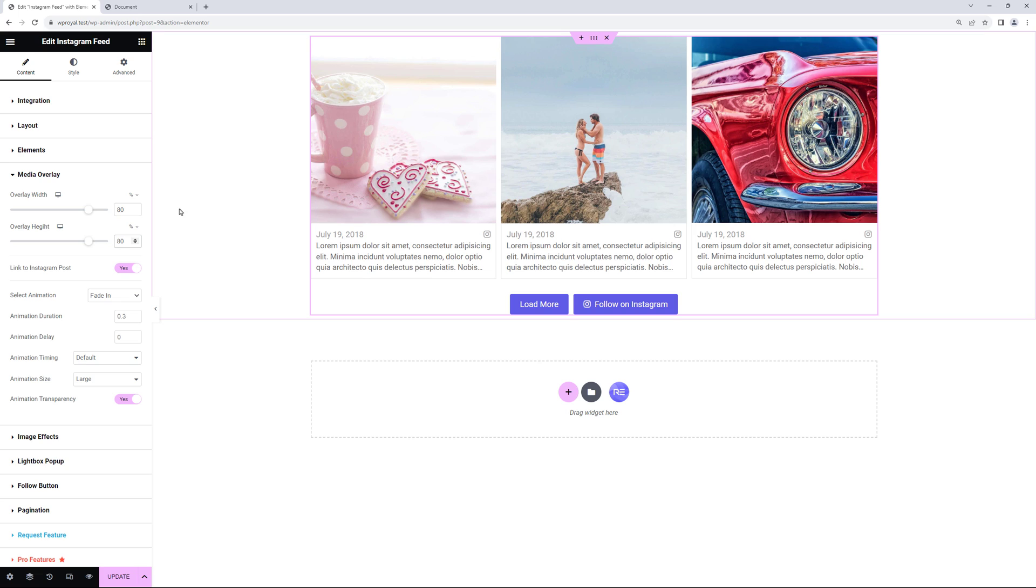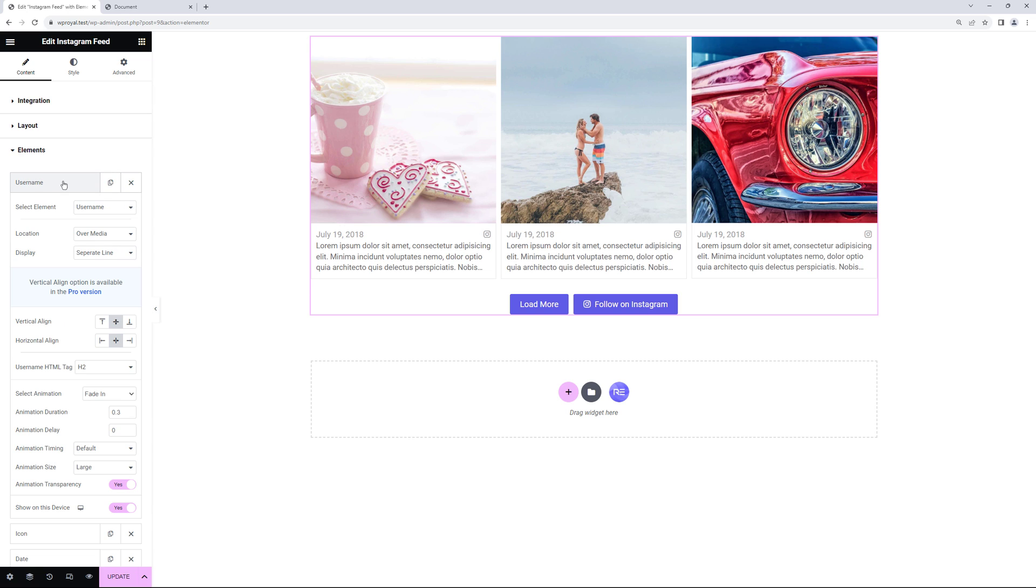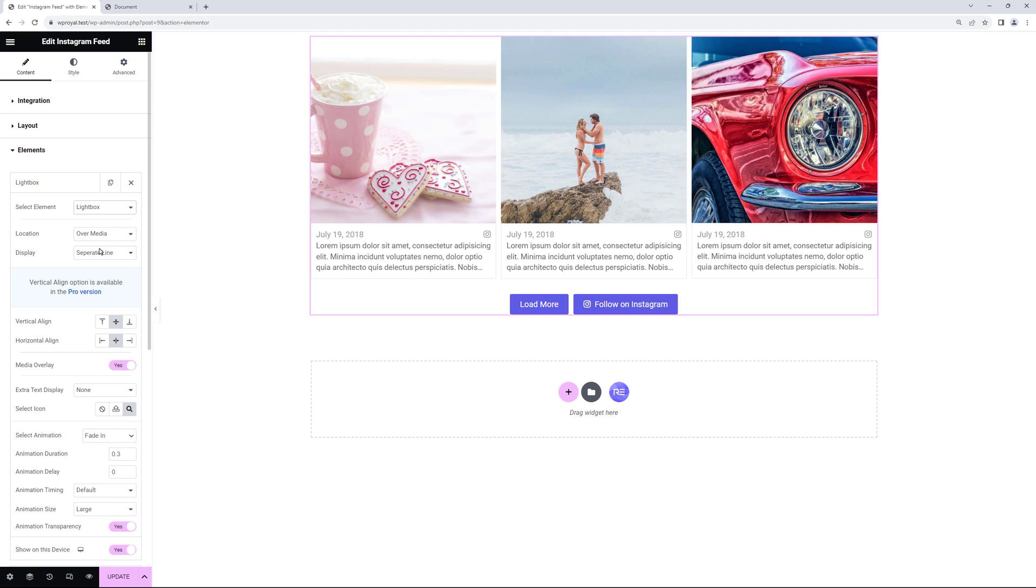Finally let's see how lightbox works. So let's go to elements and in select element let me choose the lightbox instead of username.